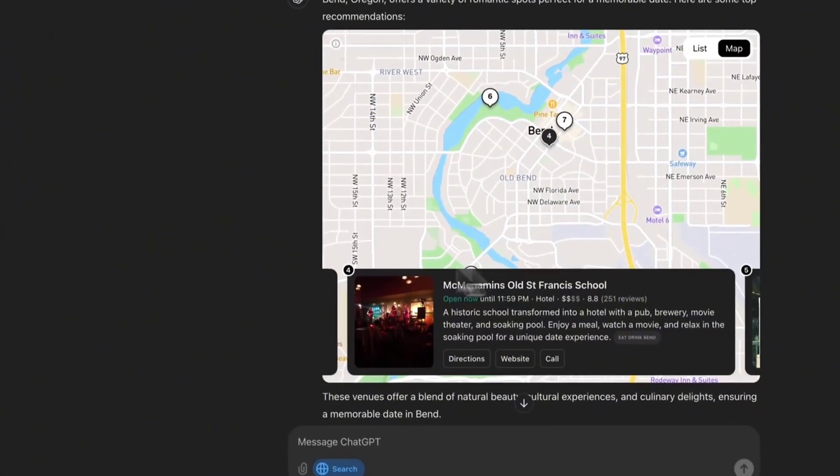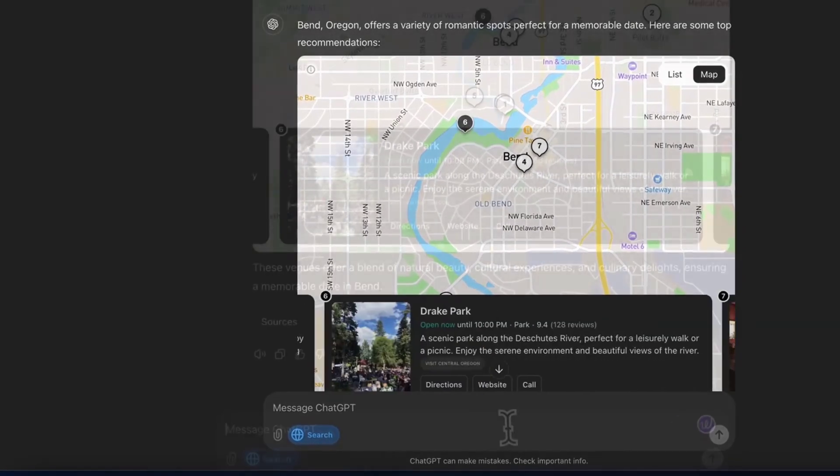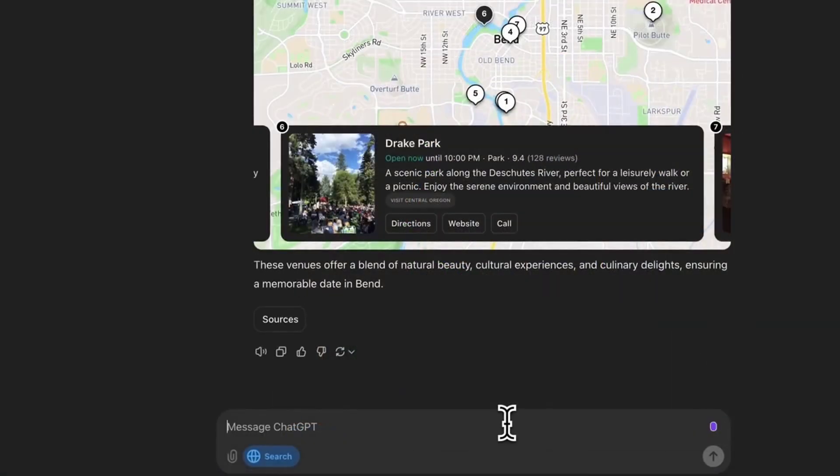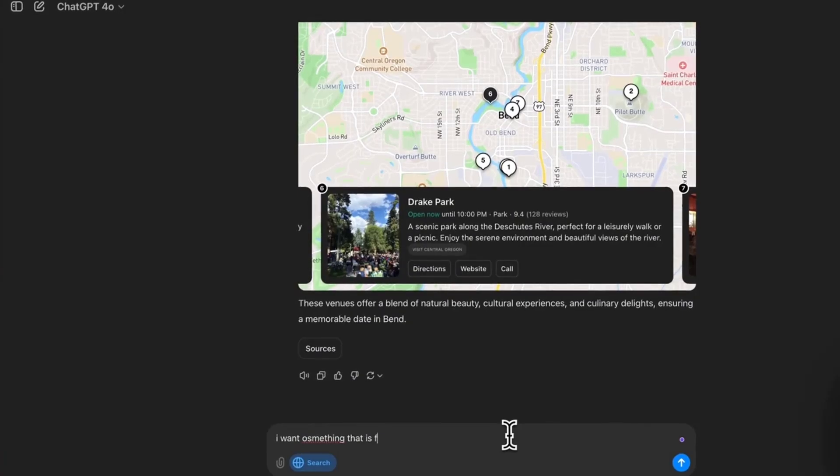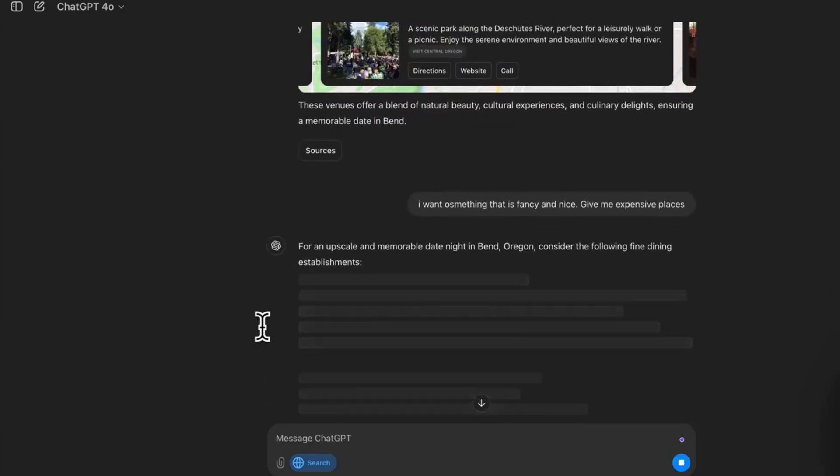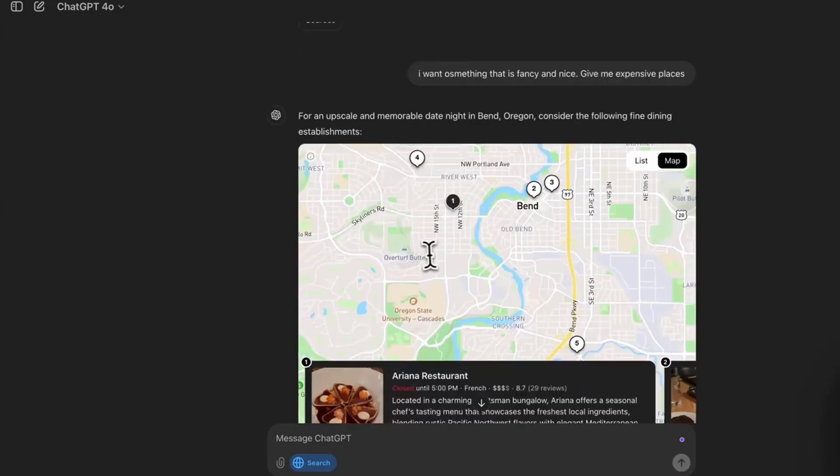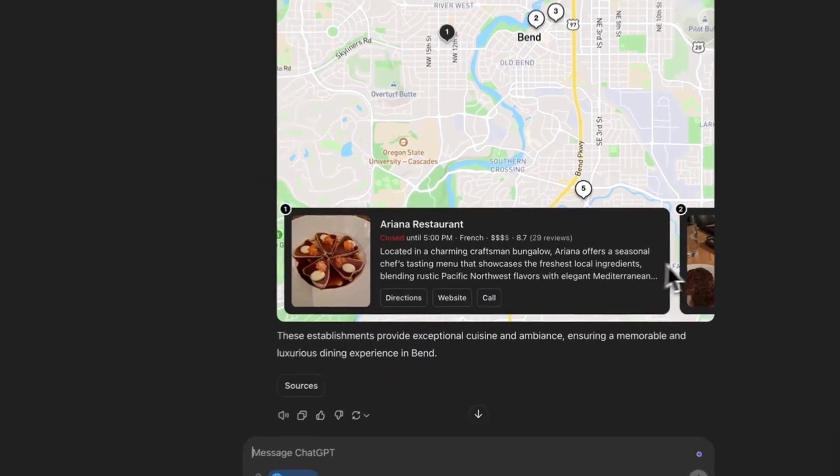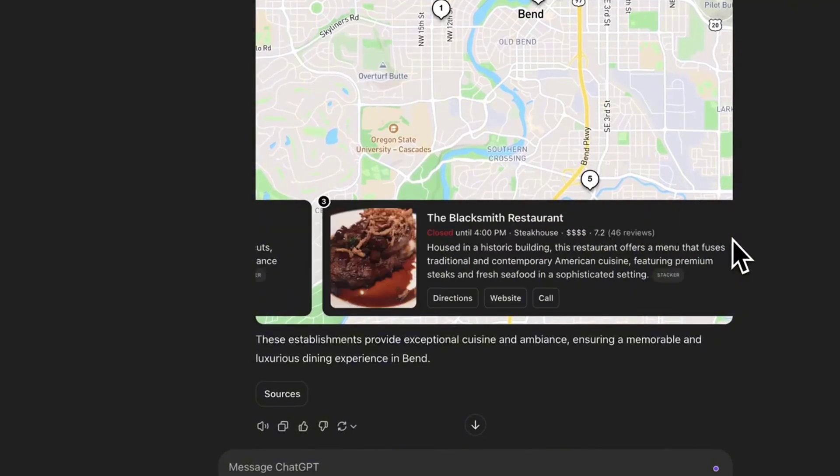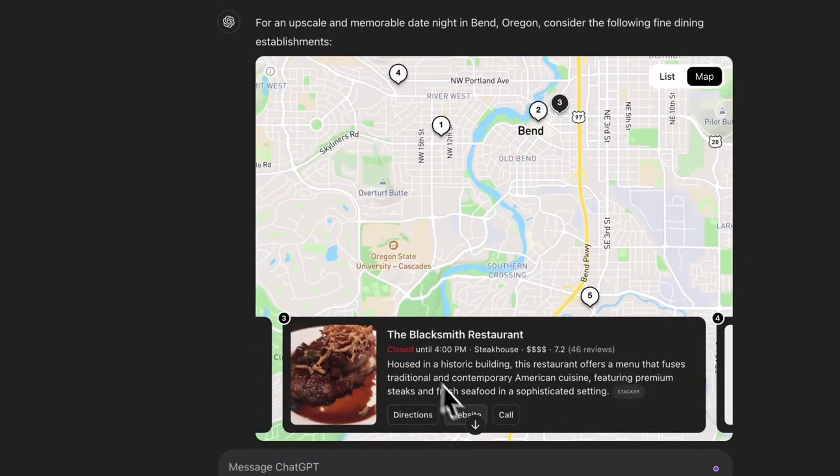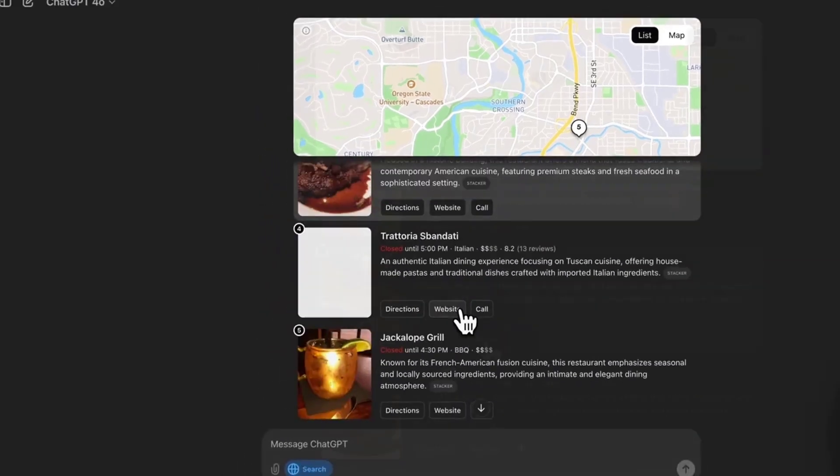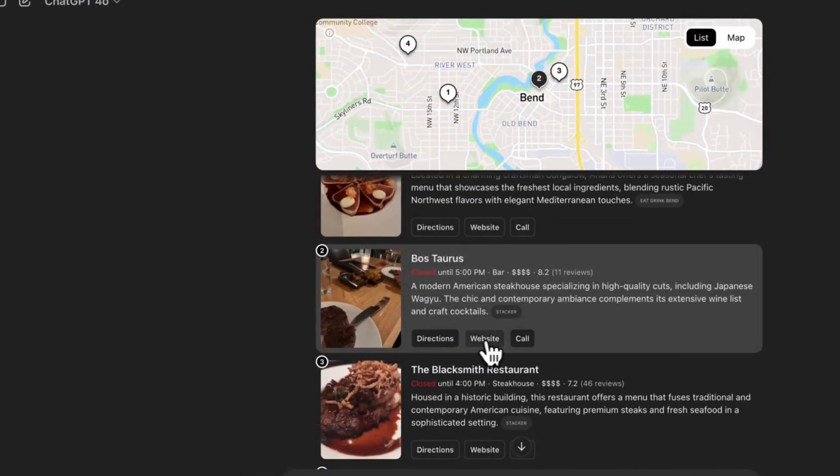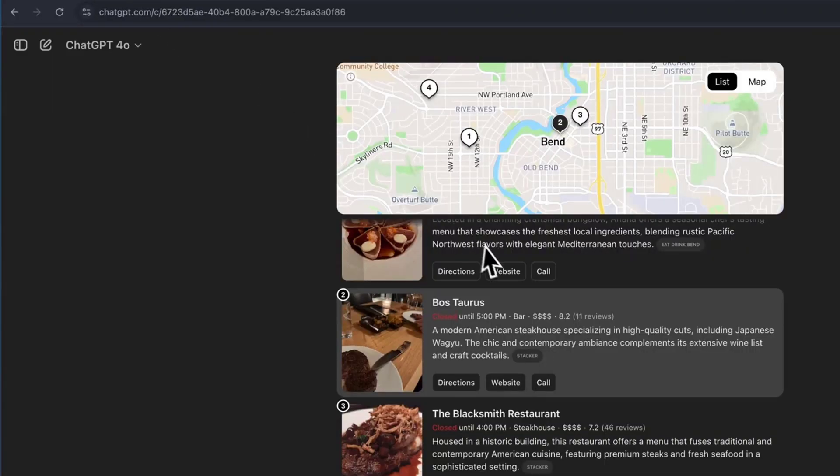We're even going to call them directly from our web browser instead of ChatGPT. That is so cool. The fact that we could just look this up in ChatGPT, and then let's say I want something that is fancy and nice, give me expensive places. Here we go. So for a more upscale and memorable date night in Bend, Oregon, consider the following dining establishments. There's Ariana, there's Bostaris, the Blacksmith. Okay, so where's the Blacksmith on the map? It's right here. You can obviously see on the map or we could just go to the list and scroll through these. These are really cool. I absolutely love this and the fact that it takes us directly to the website. That is an awesome way to interact with ChatGPT.